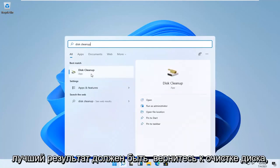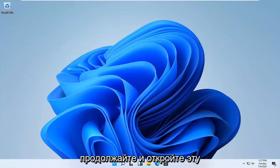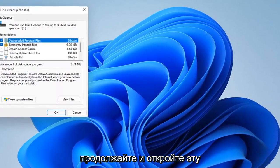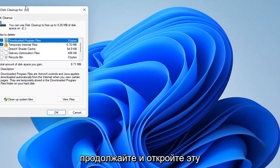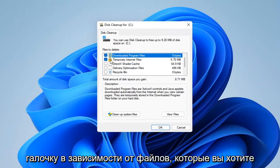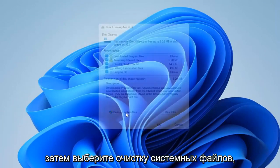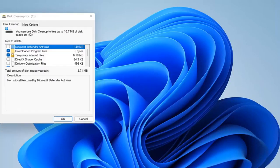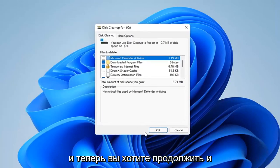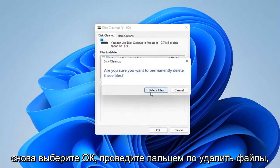The best result should come back with disk cleanup — go ahead and open that up. Checkmark whichever files you want to remove on the left side, then select cleanup system files. Now go ahead and select OK again, then select delete files.